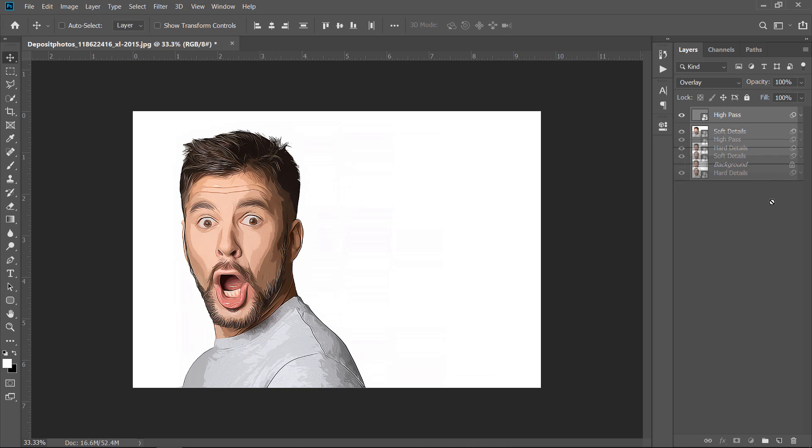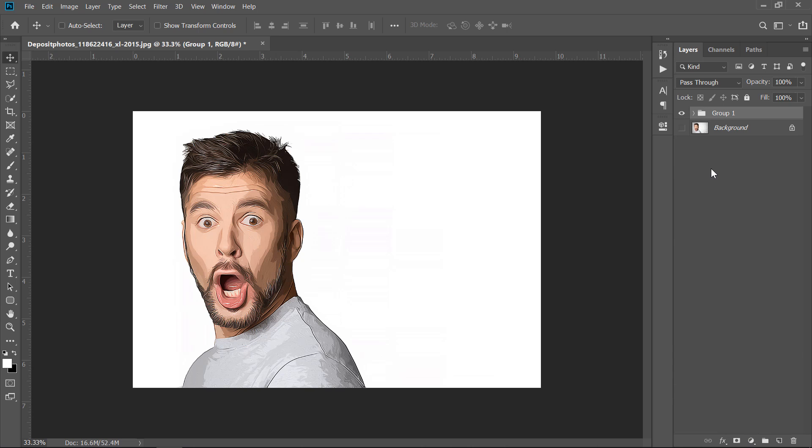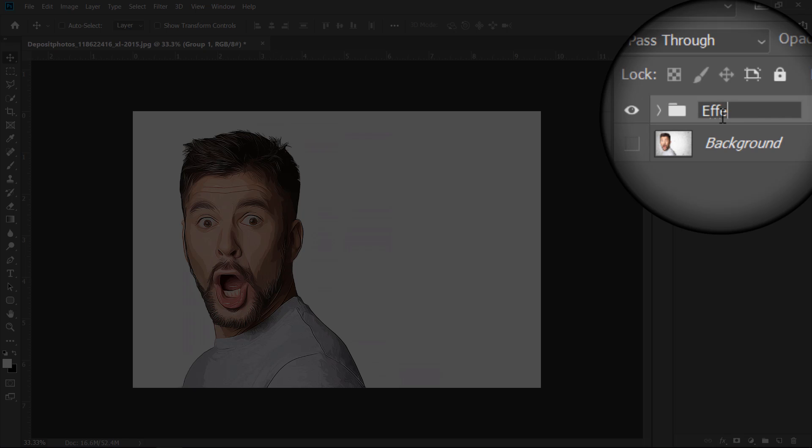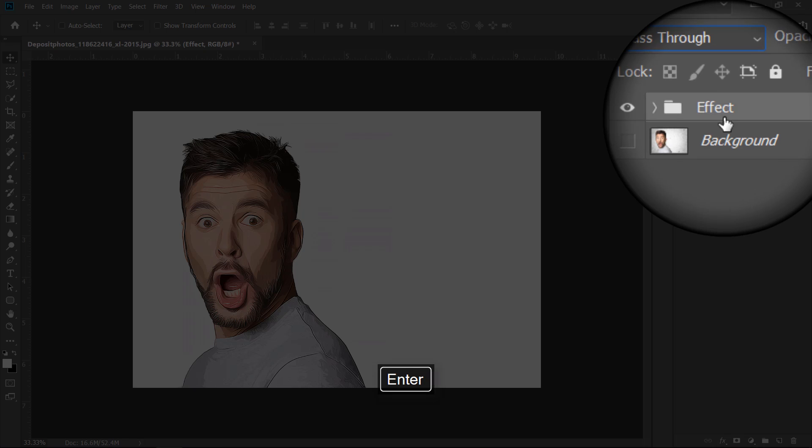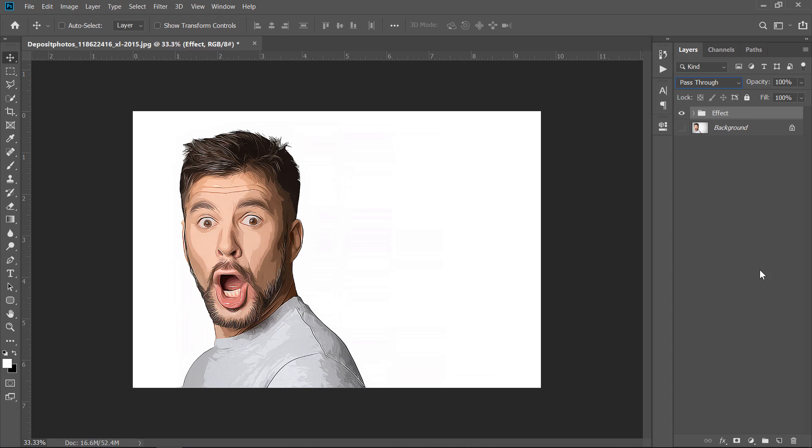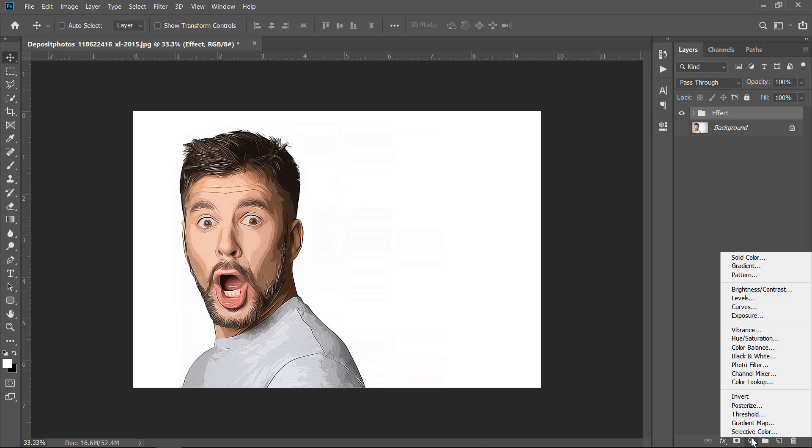Now, select all 3 layers, then drag and drop to group them. Let's add some adjustment layers.